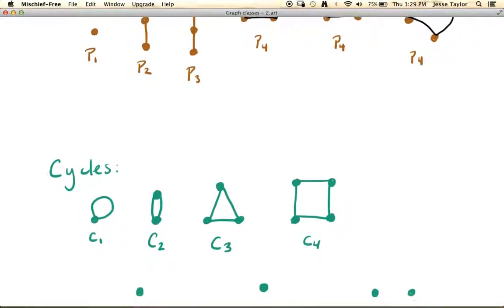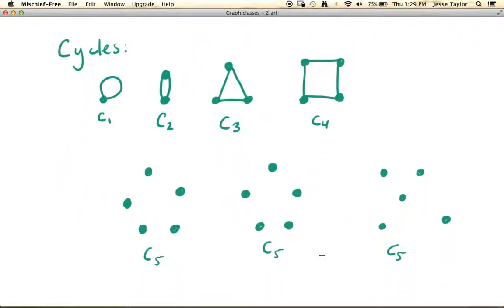The next one we're going to talk about is cycles. Again, we already talked about what a cycle is within the context of a larger graph, but it turns out the graph can be entirely made up of a cycle. That's denoted with a C and then a subscript, and the subscript refers to the number of vertices. So a cycle with one vertex is just going to be a loop, because it's supposed to start and end at the same vertex. A cycle on two vertices will just be a set of parallel edges. A cycle on three vertices will just look like a triangle, and a cycle on four vertices will just look like a square.